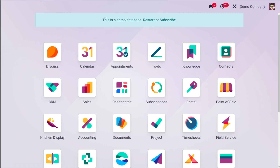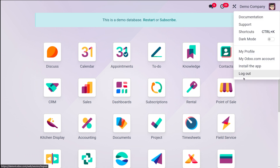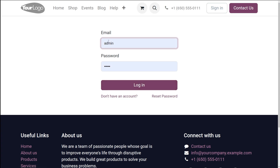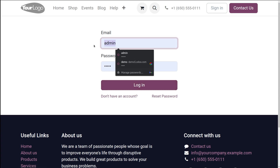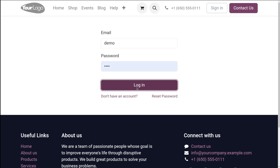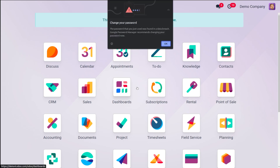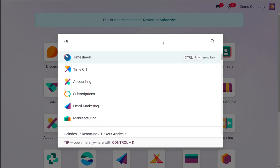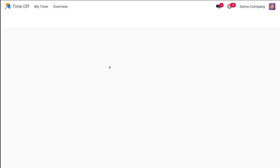First, I'll log out as Michelle Litman and then log in as Mark Demo. So here, as you all know, we can see the Time Off module.